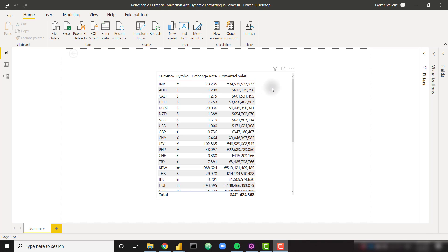There are a couple of pieces to this, but the end product is a really cool solution that's going to allow you to convert to different currencies. In case you have clients in different countries using different currencies, or you just want to see how your sales or revenue would convert, you'll be able to do that very easily. This is refreshable so it's always going to grab the latest exchange rate.